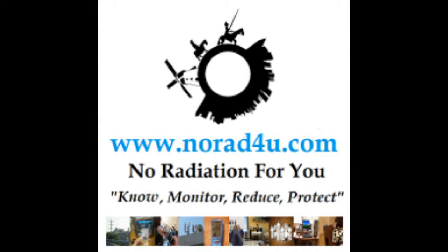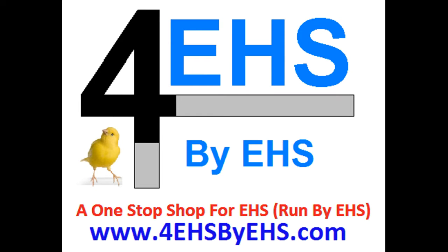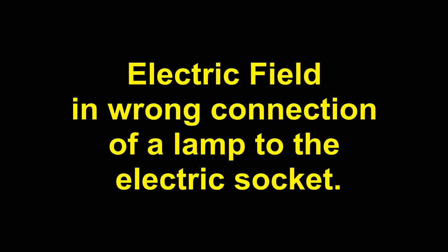Hello and welcome to norad4u.com and 4EHS by EHS.com. Today's presentation is about electric field in the wrong connection of a lamp to the electric socket.